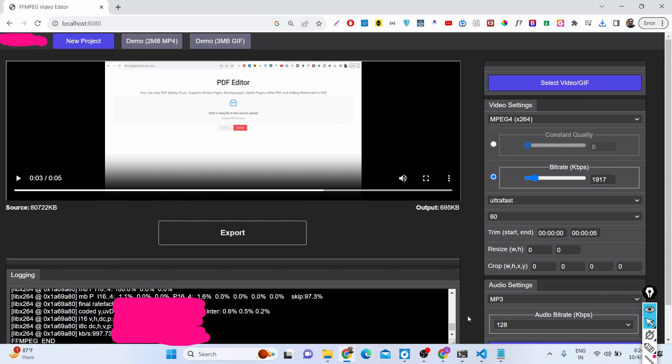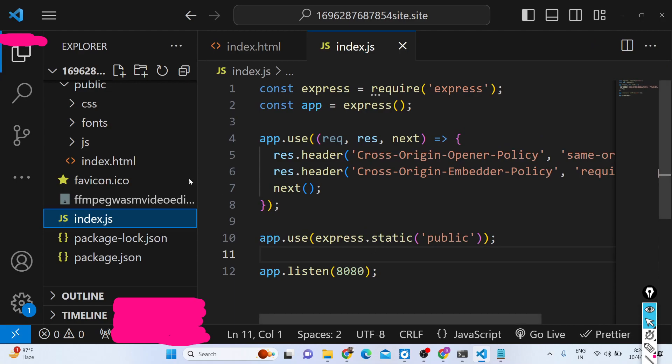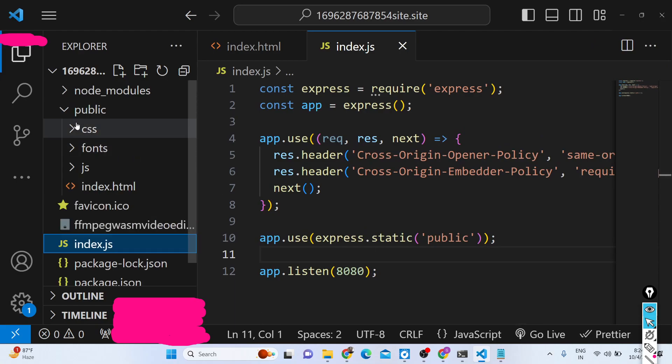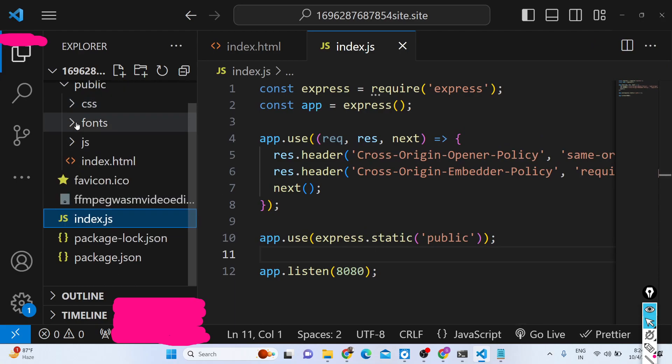You can directly purchase the full source code of this video editor. The links are given in the description. You can go to PayPal and make the payment in US dollars or go to Stripe and purchase in Indian rupees. Let me show you the directory structure after payment.